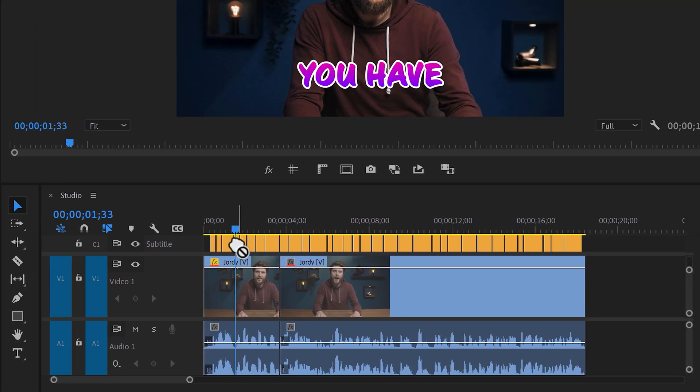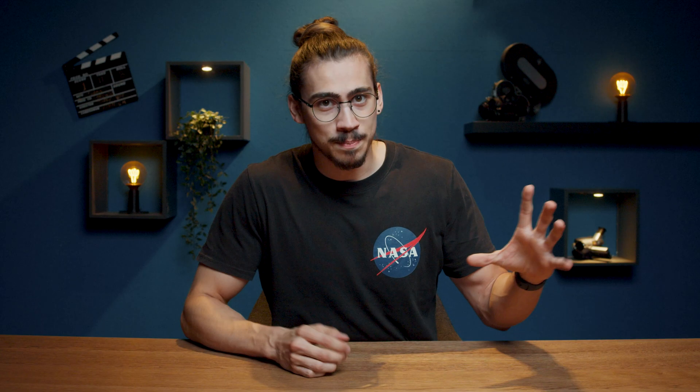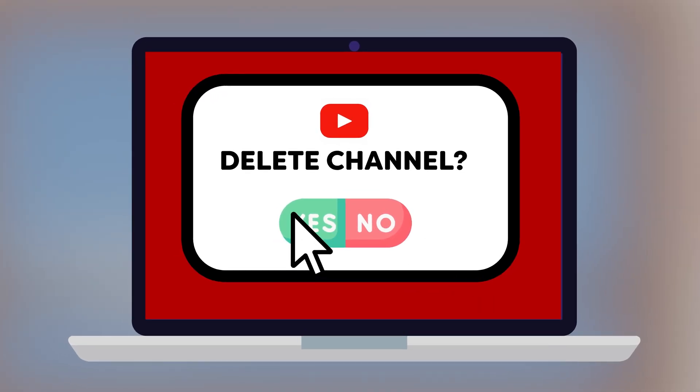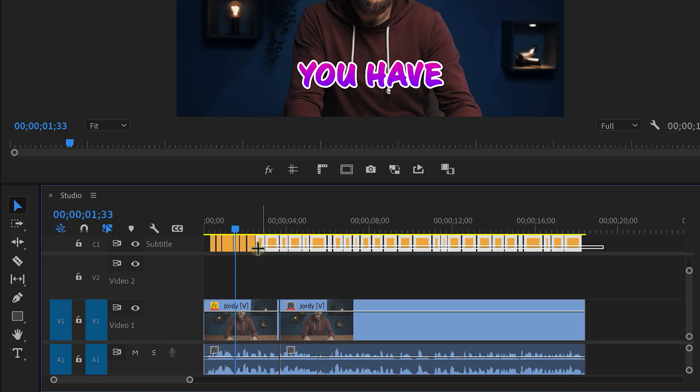So, we've done all the work styling the captions, but it seems like we can't animate them. No, Emma. Please don't delete your channel. There's still hope. I got something for you.